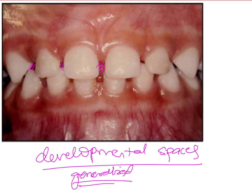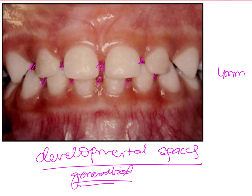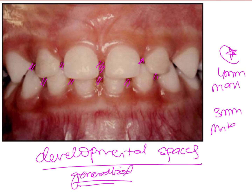So here you can see there is generalized spacing present between the deciduous dentition. These physiological or developmental spaces, present as a generalized finding within the arch, are a desirable feature in the deciduous dentition. This tells us there is going to be enough space to accommodate the larger permanent teeth which are going to erupt. On average, the amount of space due to developmental spaces is about 4 mm in the maxilla and about 3 mm in the mandible.